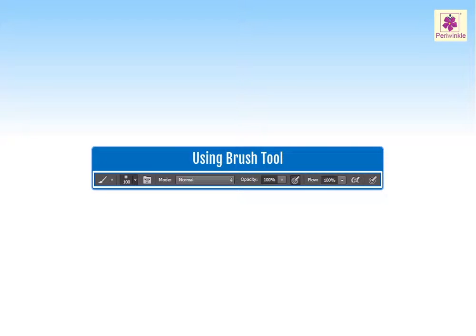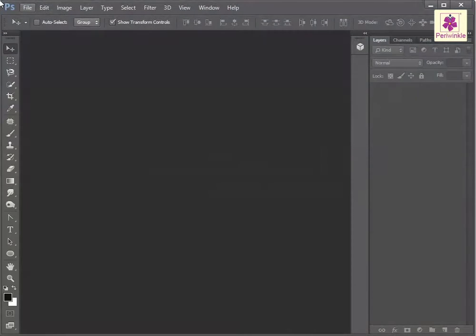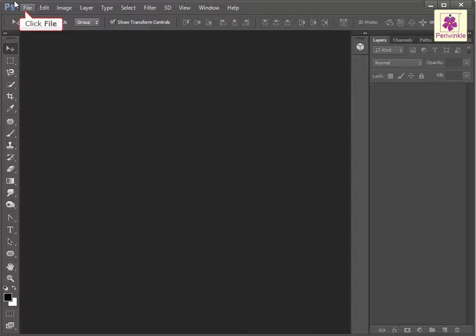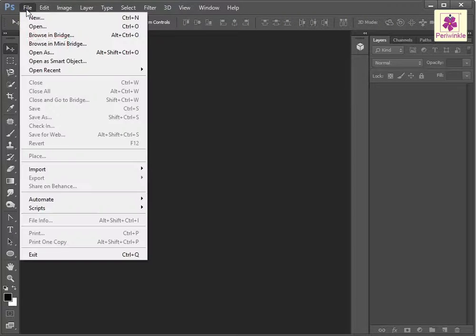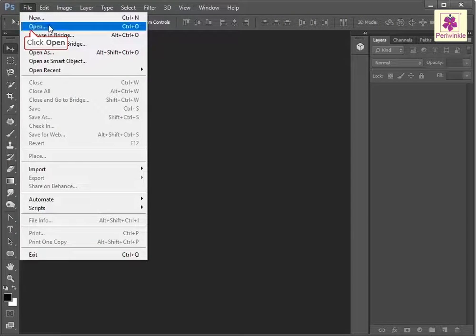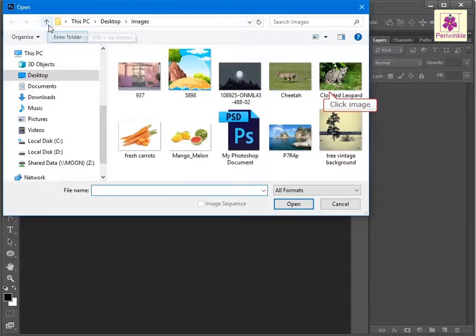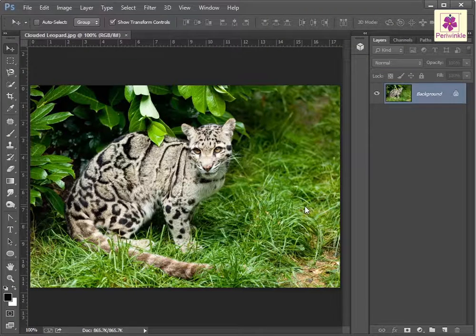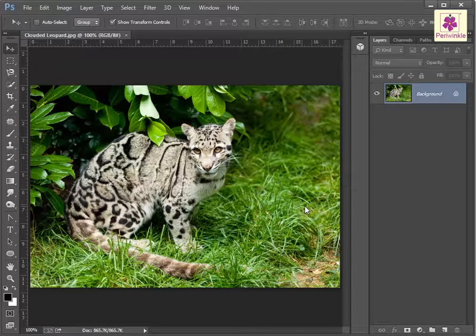Let's learn how to use the brush tool. Open the required image in Photoshop, then create a copy of the background layer.